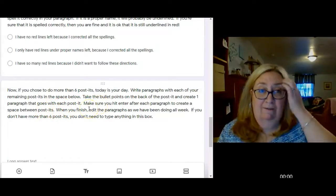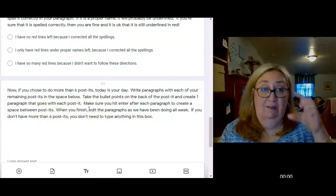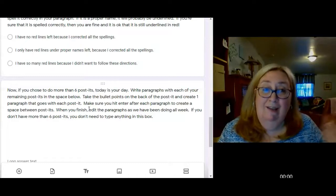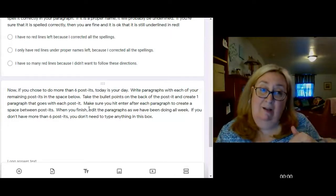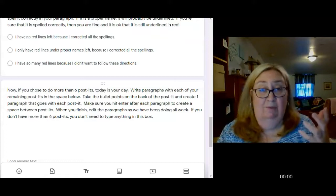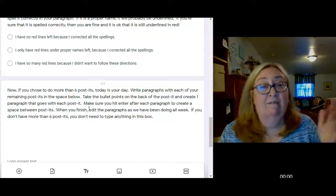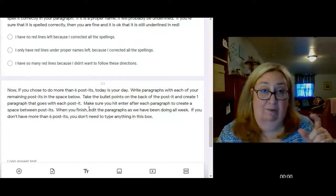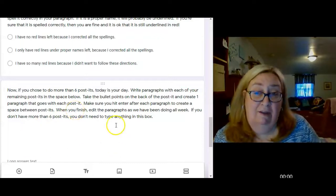Once you've written your paragraph, like if you have post-it number seven, you're going to write your paragraph and hit enter a couple times to get it down a couple spaces. And if you have post-it note number eight, go out another paragraph and hit enter a couple times. If you have post-it note number nine, you're going to do all of them here.